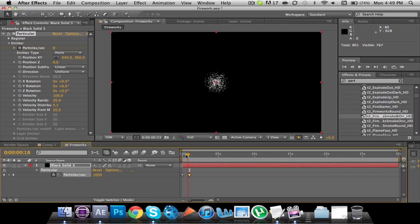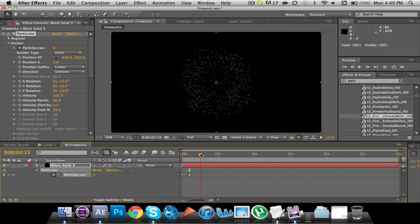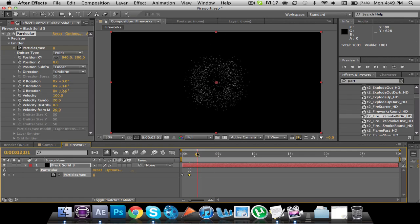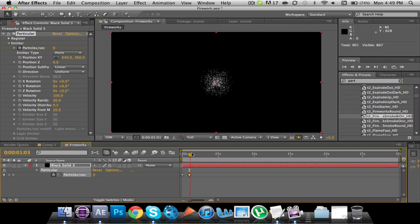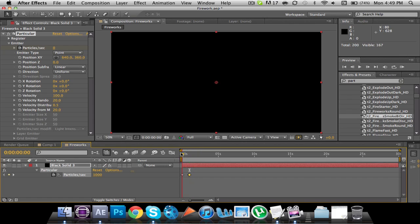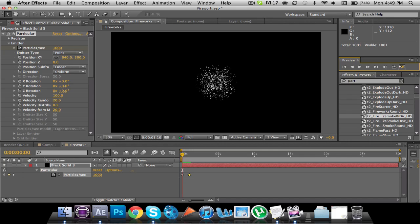So that we just have it go like that. So it stops emitting particles right there. Now we still have this. When we play it through, it just keeps growing, and it's going kind of slow.